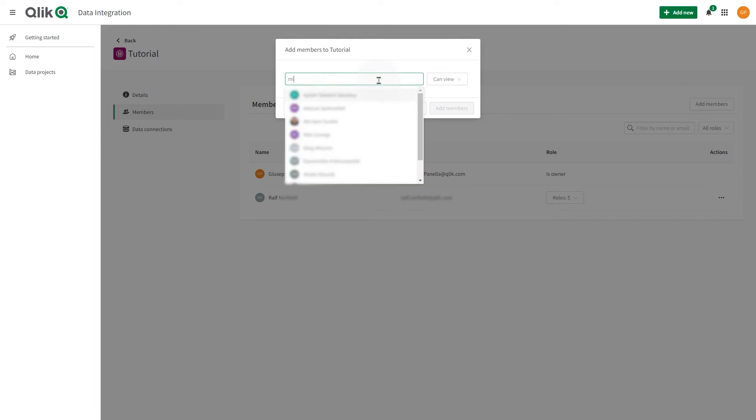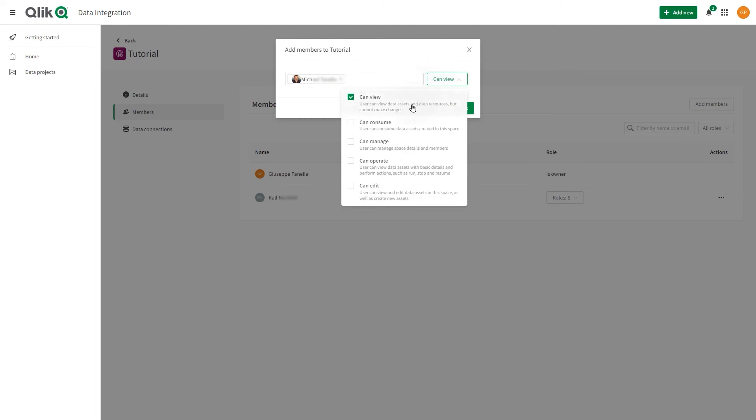you must be a tenant or data admin, the data space owner, or a member of a data space with the Can Manage role.